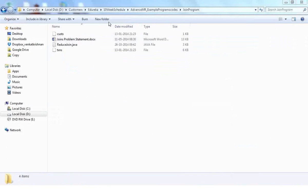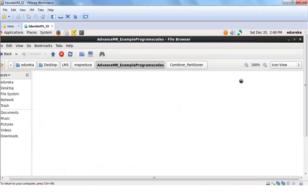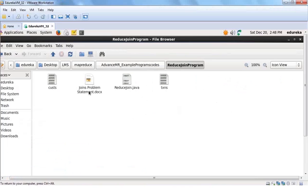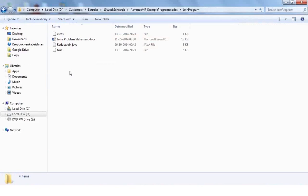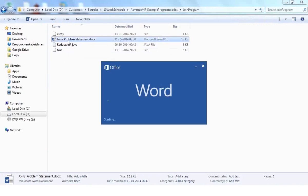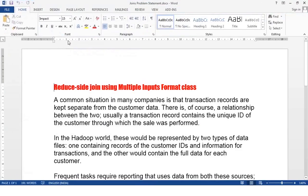In every program you need a Java code. In the LMS, the join program folder contains a problem statement document, a txns file, a customer file, and the Java file. The same files are in my local folder. I'm opening the document now — the example we are going to see is a reduce-side join.